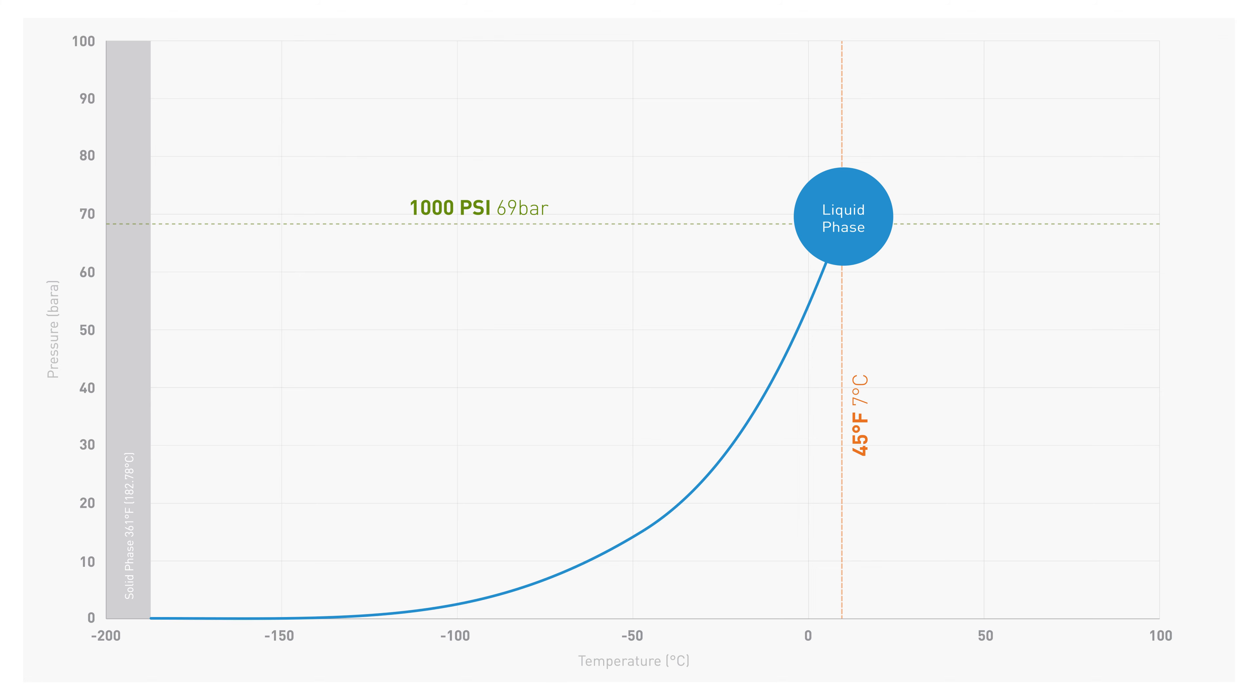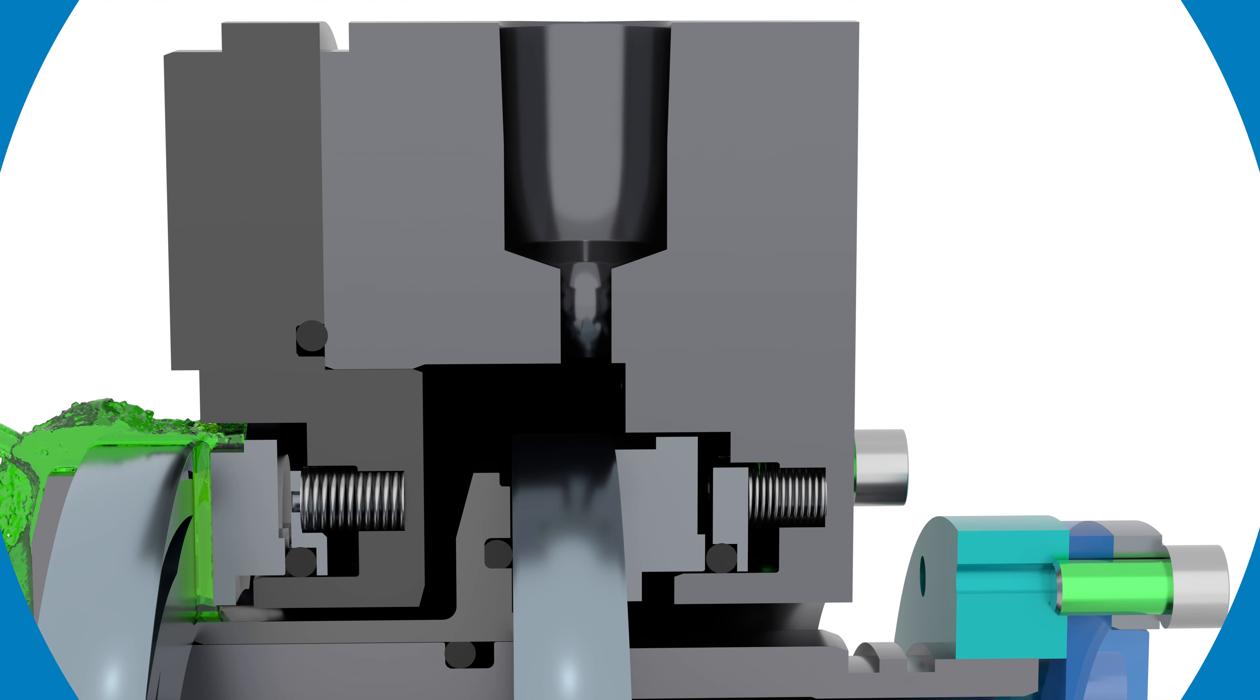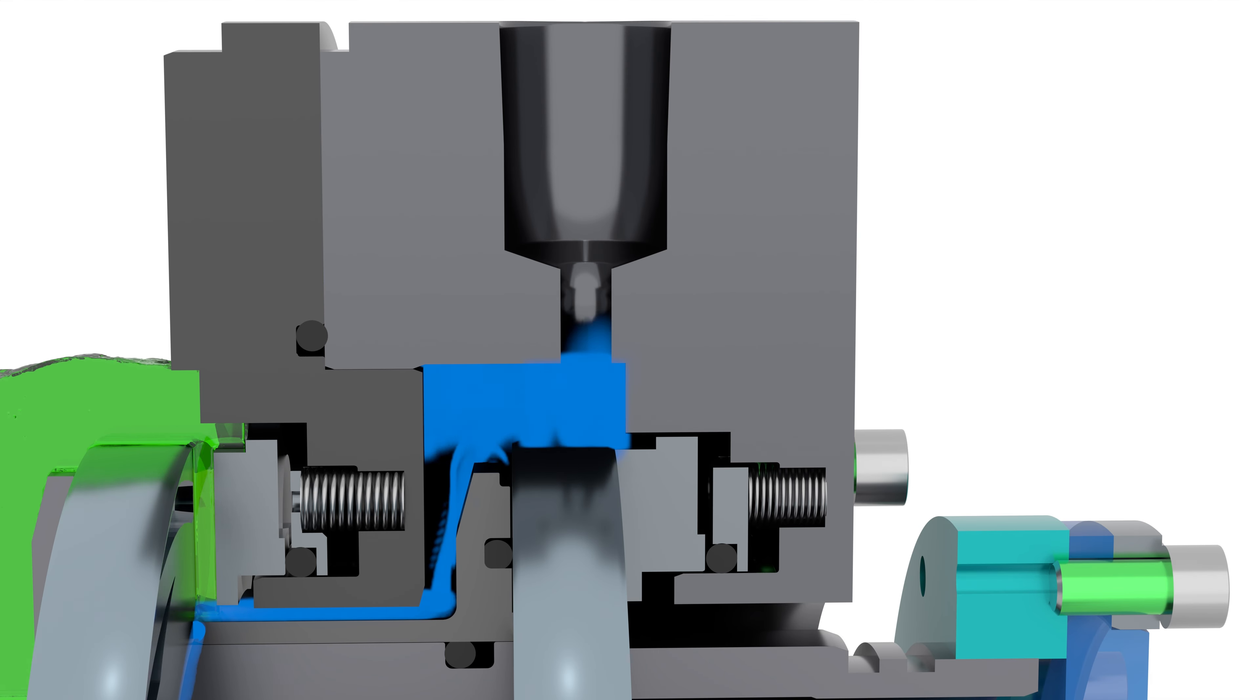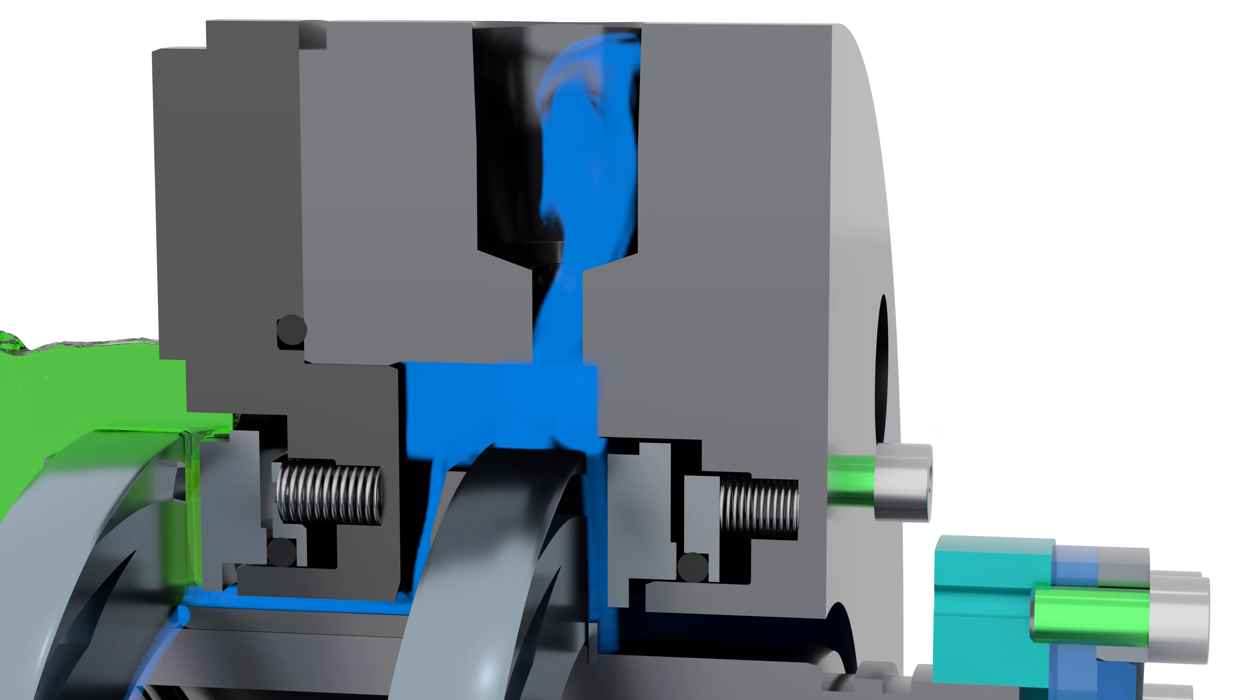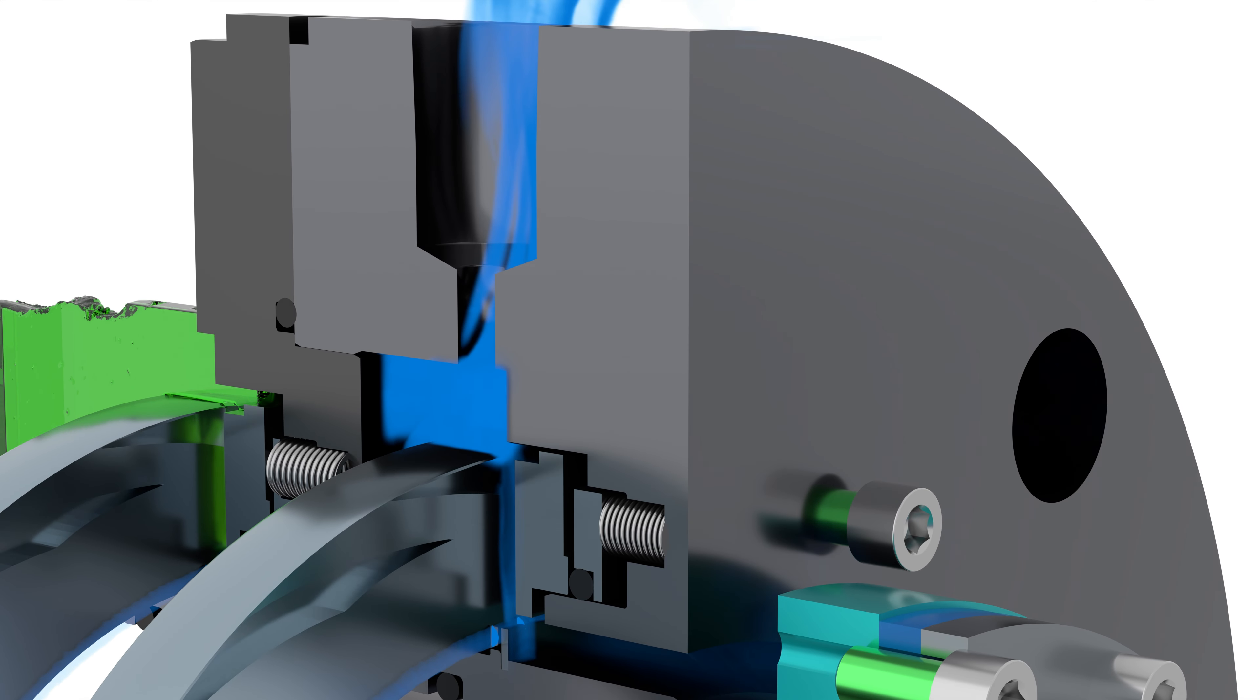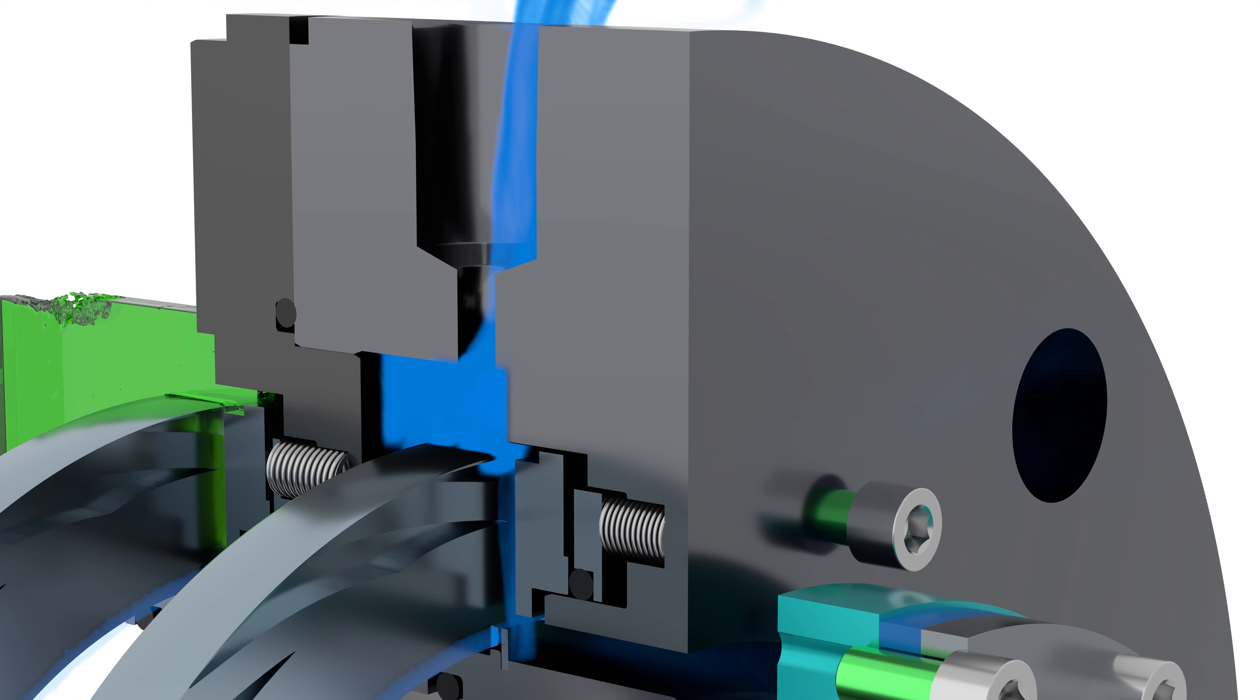When ethane crosses the seal face in liquid phase, a pressure drop occurs. This creates a phase change, forcing a small volume of ethane to vaporize, move to the vent tube, and onto a vapor recovery system.